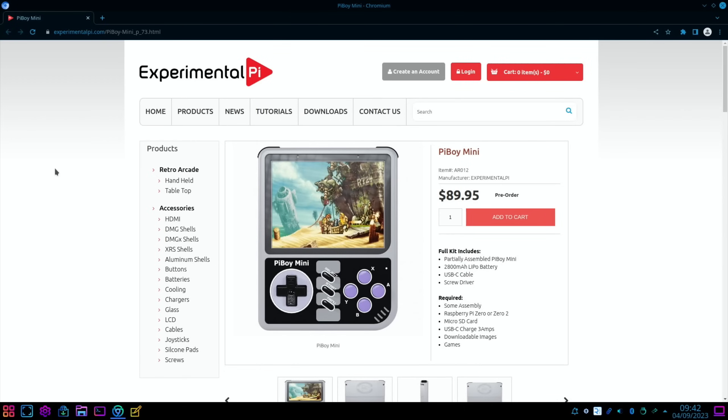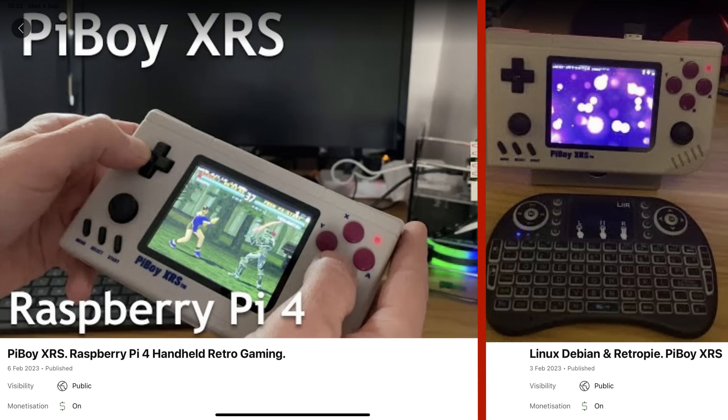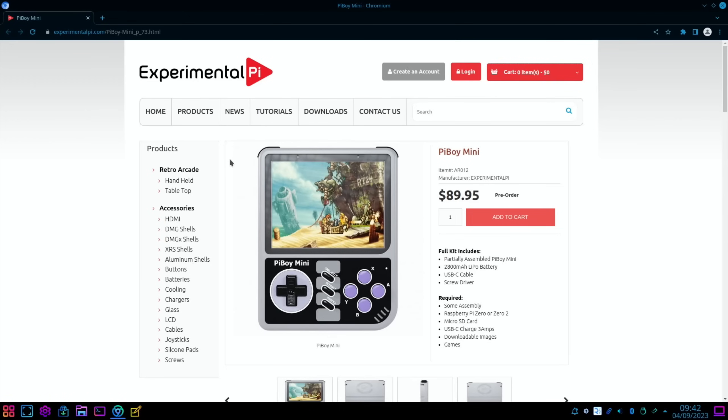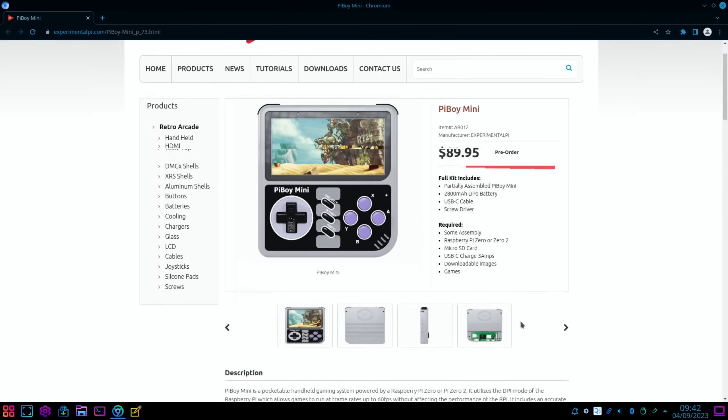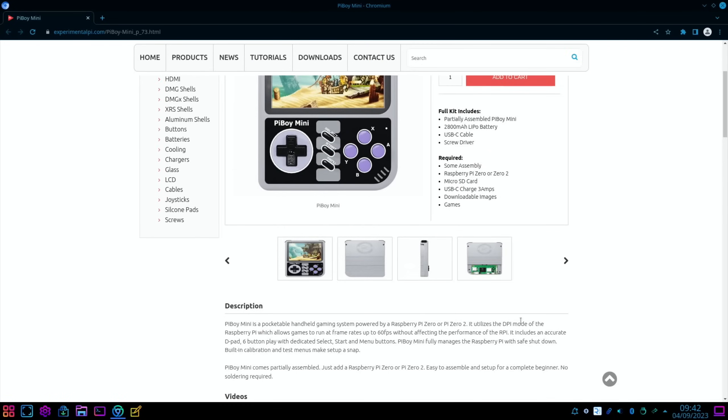Another handheld, this time based on a Raspberry Pi Zero or Zero 2, and this is by Experimental Pi. They sent me a PiBoy XRS a while ago, which has a Raspberry Pi 4 inside it and works really well. Really nice machine, really well put together. This is a cheaper offering and using a Pi Zero or Zero 2 W, which obviously means it's a lot cheaper to buy the whole setup.